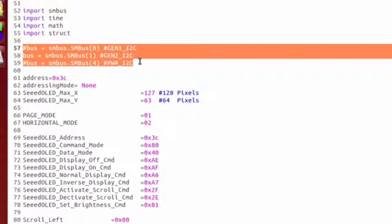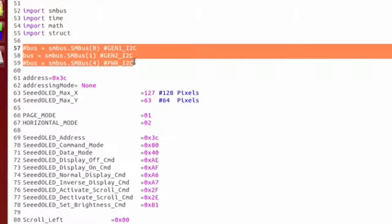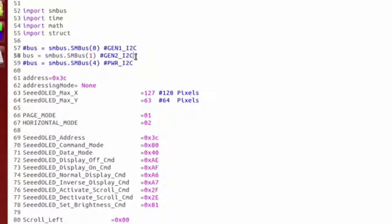The main thing I wanted you to see here is that you could pick what SMBus line you want to use: Gen1, Gen2, or Power. And for right now we're just going to go with the default Gen2.